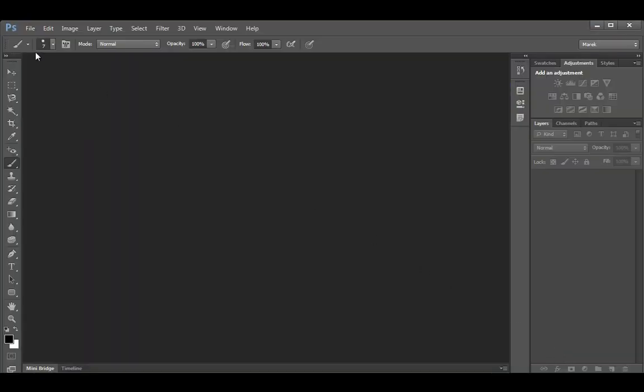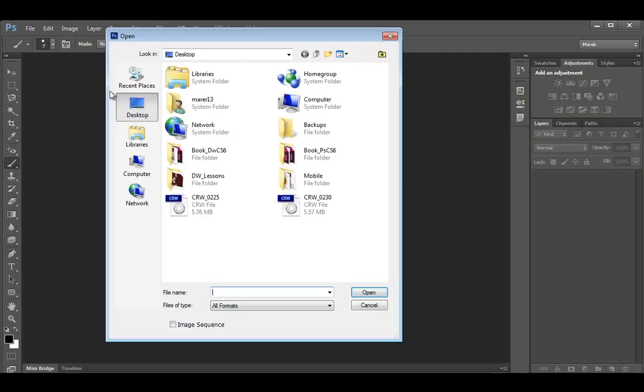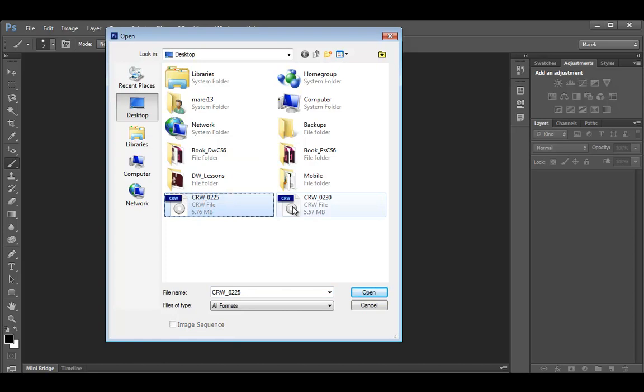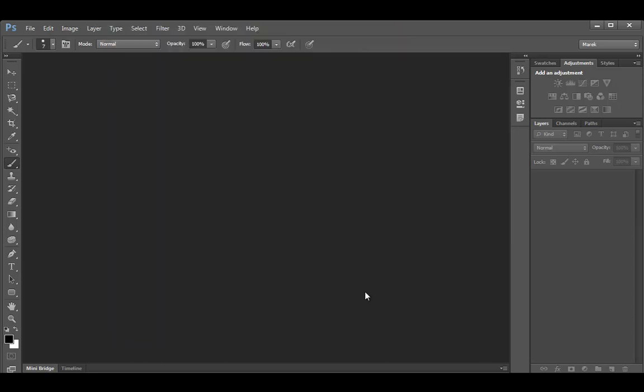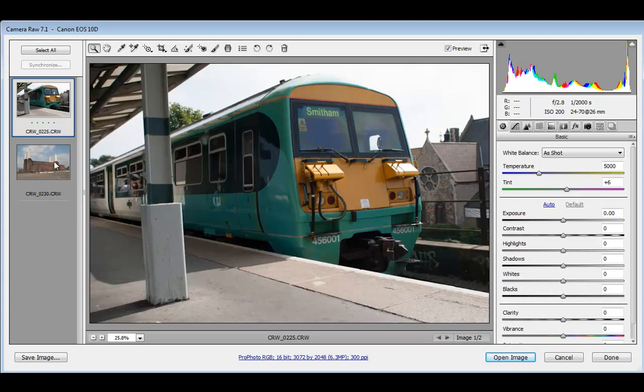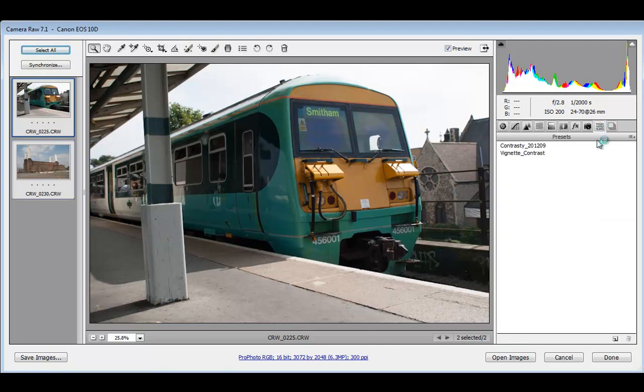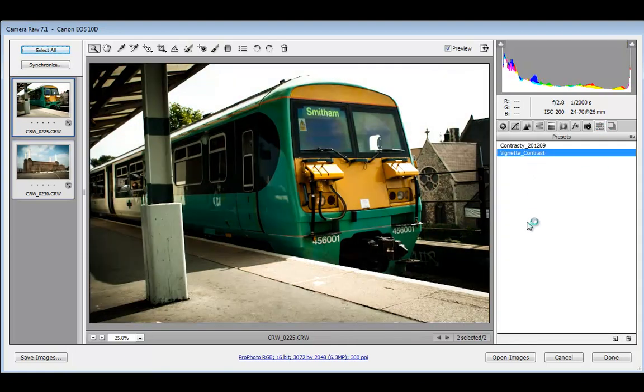I'm going to cancel that and open two images this time. I'll select two RAW images—this could be any number of images. They both open in Camera RAW in the film strip here. I'll click select all, go to the presets, and apply the preset to both images at the same time.